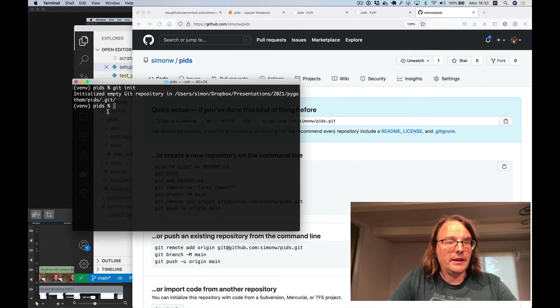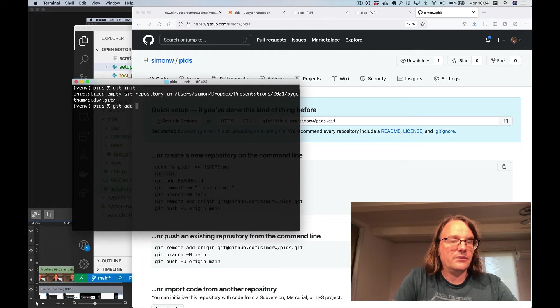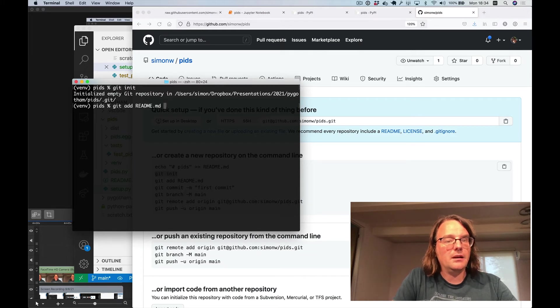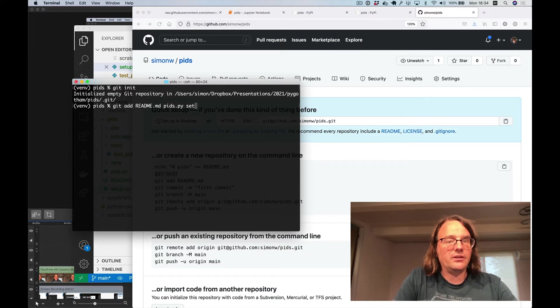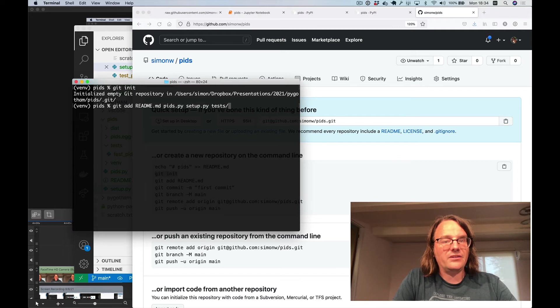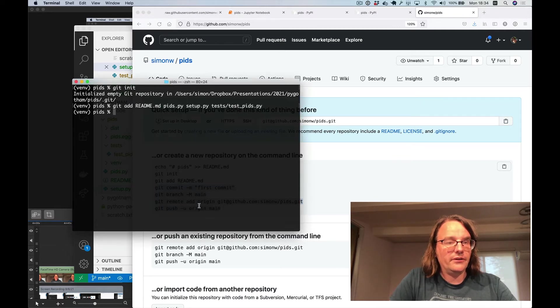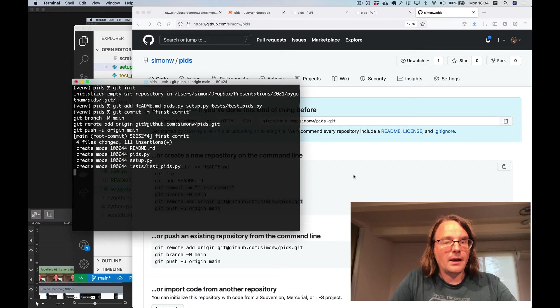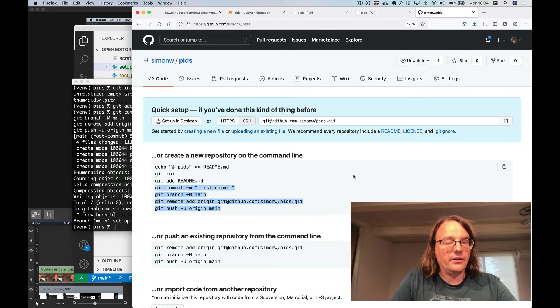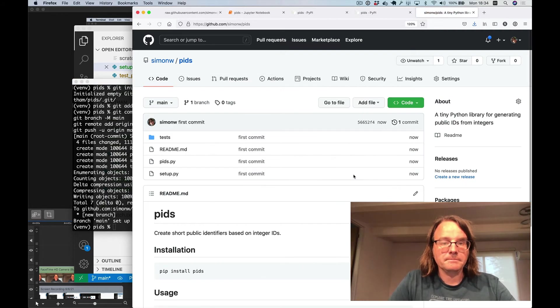I'm going to git add my readme, my pids.py, my setup.py, and that test as well. And then I'll paste in these four lines here. And that will go ahead and create that repository for me.